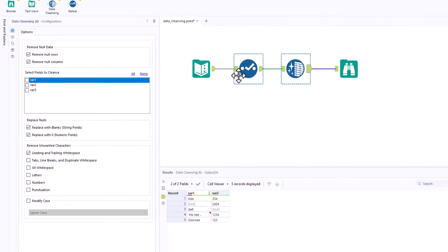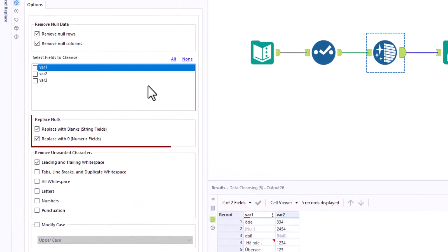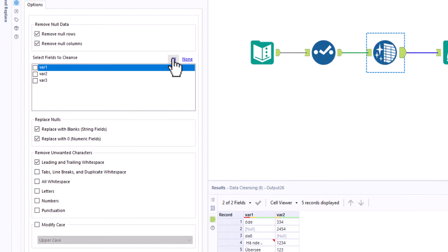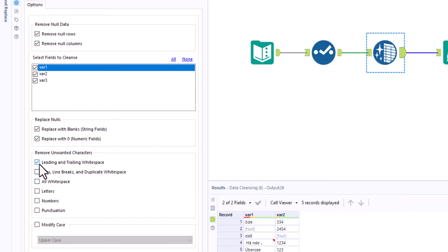With replace nulls, null values are converted into zero or blanks. All other options refer to strings. We have various options to remove unwanted characters or to convert everything to lower or upper case.